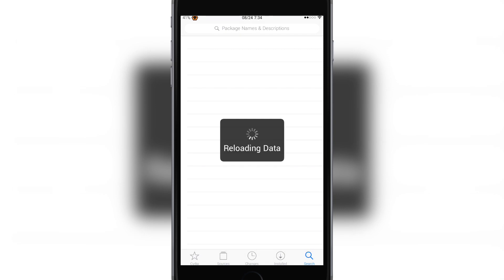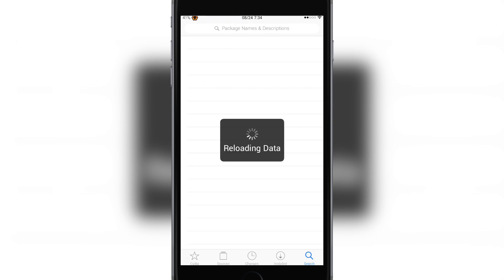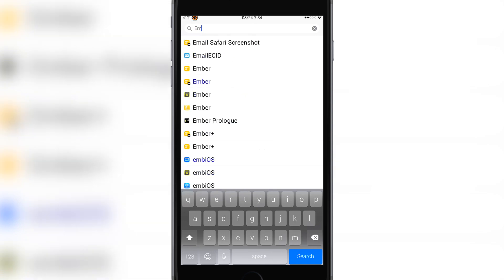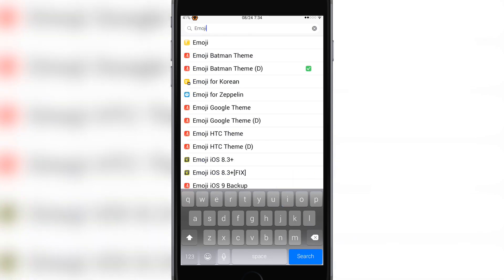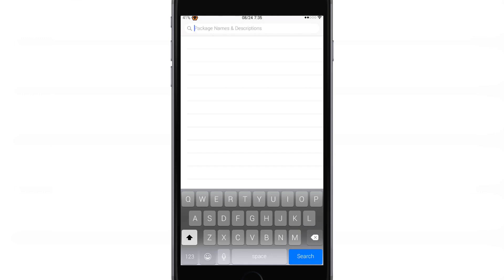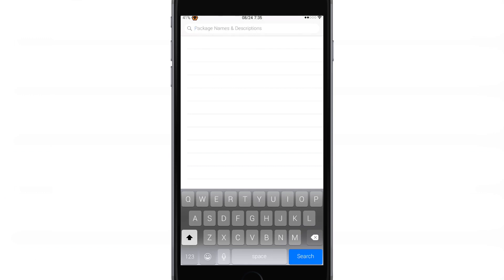Wait for this stupid thing to load, I hate this sometimes. Okay, so now we're gonna download TMNT. You see I have Batman here, that's one you can install, but TMNT is my favorite so we're gonna install that.